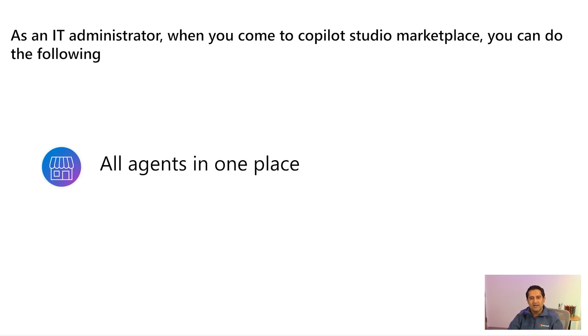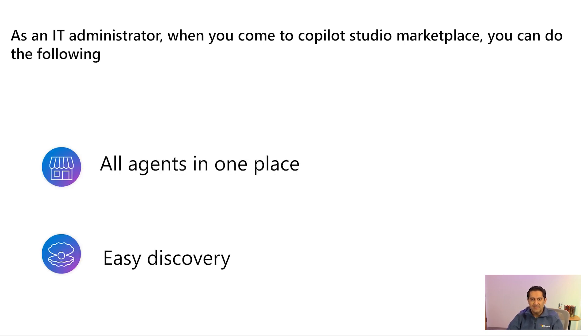You will see all agents in one place. You can easily discover the agent that you would like to install for your organization.